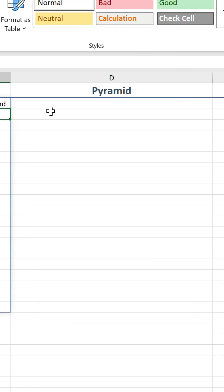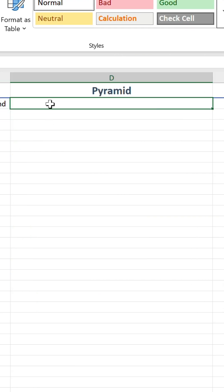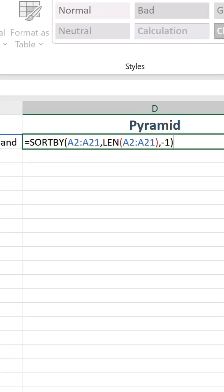Now, the pyramid is a bit trickier. To get this to work, we need to sort the original values twice. Let's use the same base formula as the long to short example I just showed you.